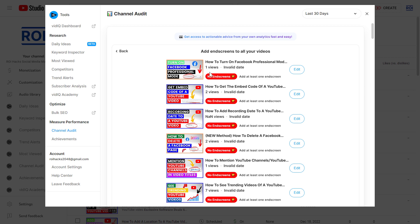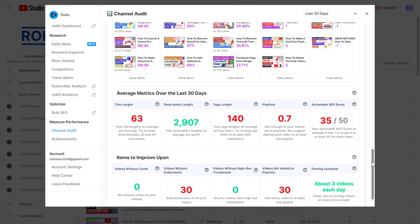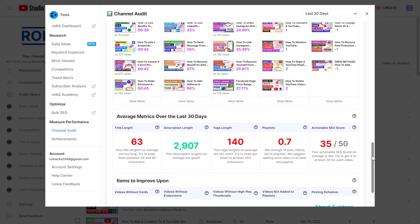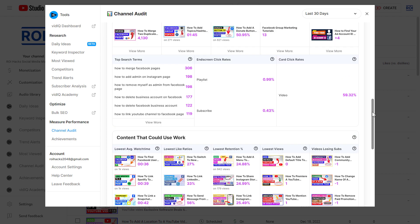This is the easiest way to get more views because if there is an end screen with a video call to action, people are more likely to click on that new video and watch that video as well. They also show us if there are any videos that are not added to any playlist or if any videos don't have high-resolution thumbnails. If you just go over this list, they will give us a lot of ways and methods how we can improve our channel.